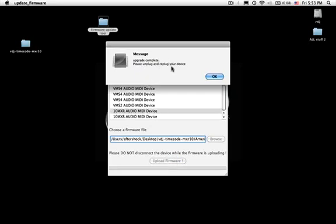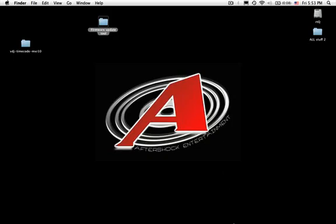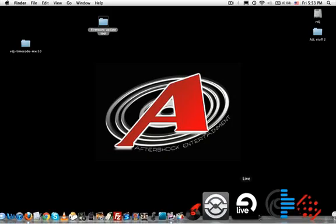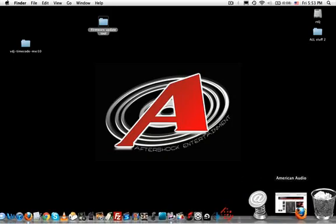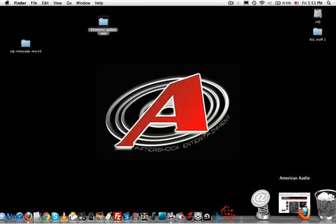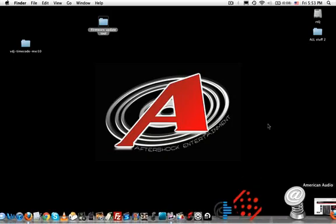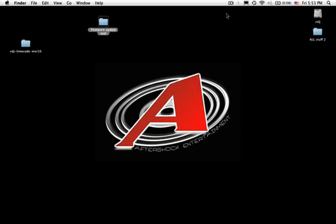We got a message that says upgrade complete, please unplug and replug your device. I would even go so far as to turn off the device altogether and then turn it back on. We're going to give it a test with Virtual DJ and timecode.